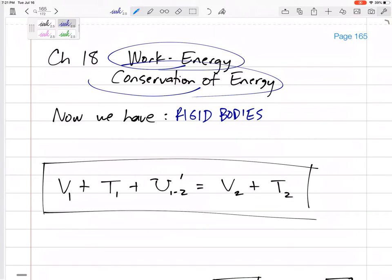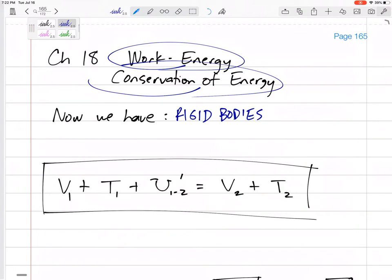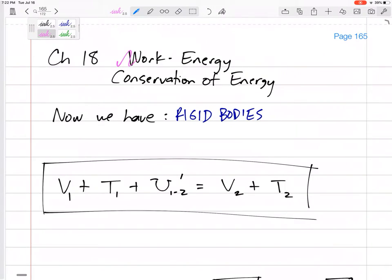The next section we rearranged that equation into a conservation of energy equation. Same ideas, same equations, but we said springs and gravity are potential energy — let's think about potential energy instead. So: potential energy plus kinetic energy plus any external work equals all the energy final. I prefer the conservation of energy method, so for rigid bodies I'll stick with that.